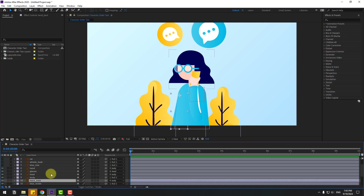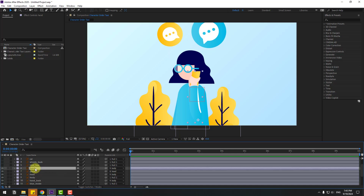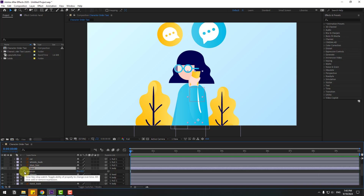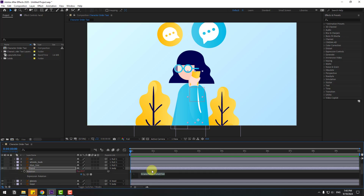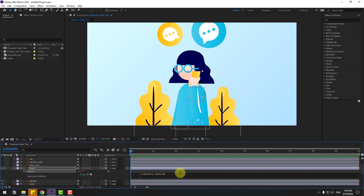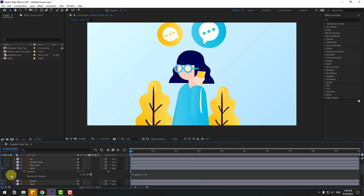Now I want to create a very fast character animation. Select the hand layer, press R to open rotation, and hold Alt and click the time icon to open the expression editor. Write the expression: wiggle(1, 9). Click an empty area to close. We now have full animation without any keyframes using just the wiggle expression.